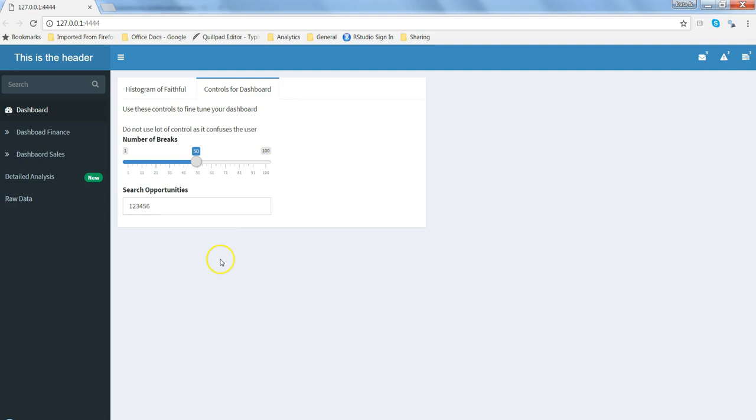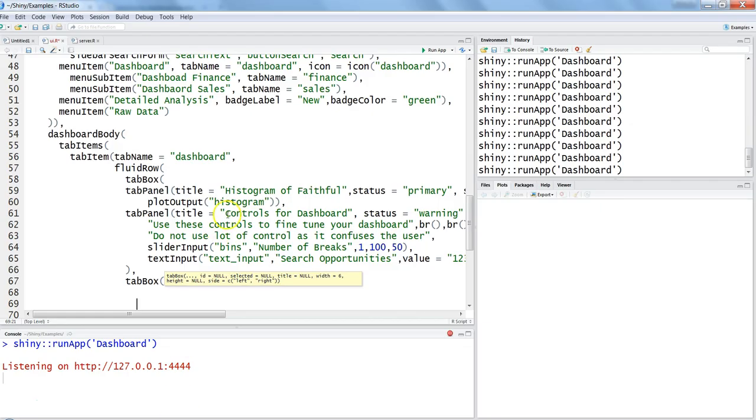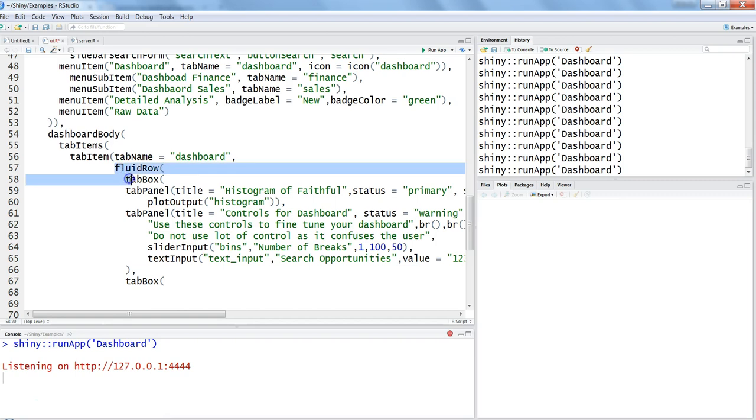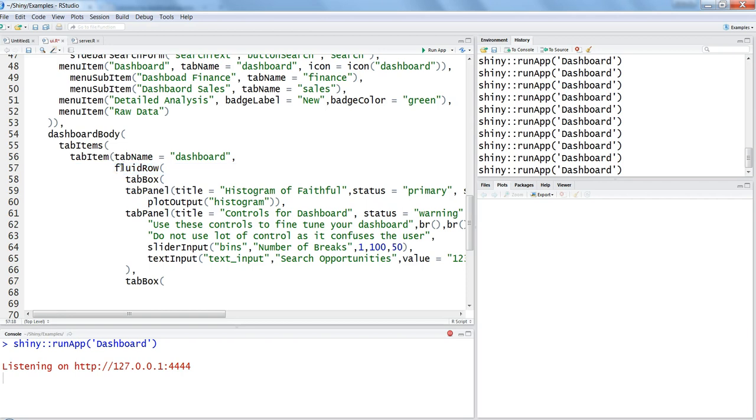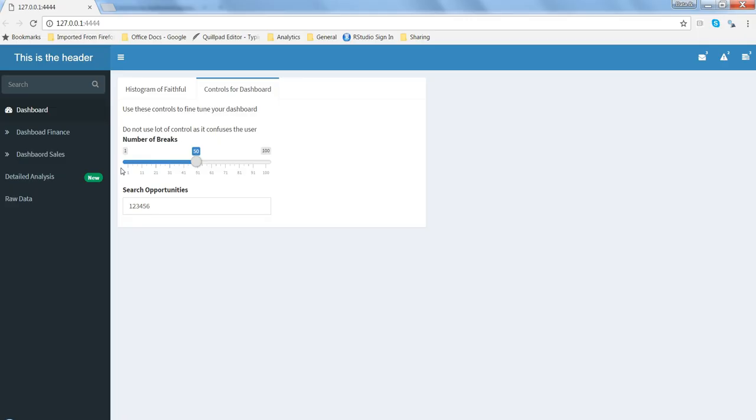Let's go and see this in the backend in the code. So for that, let's go into R Studio. Within R Studio, we have in the last video created the tab boxes where we created multiple tab panels within this fluid row, and generally you have the info box at the top.